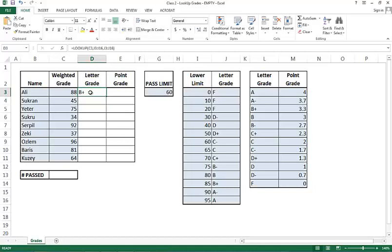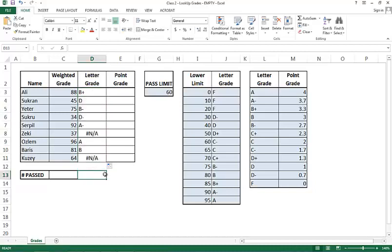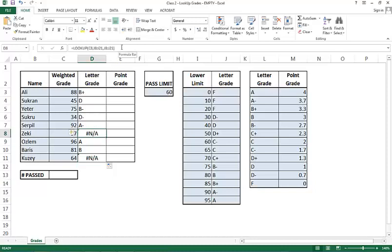Now I'd like to repeat this for all the other students. I can copy paste the formula. When I copy paste the formula, something odd happens. I get some errors. Let's see why these errors are happening. Let's click on this particular student and look at the formula. So if I see an error of the formula, I usually go ahead and highlight the formula and see what it refers to.